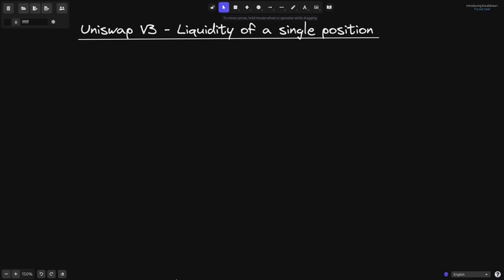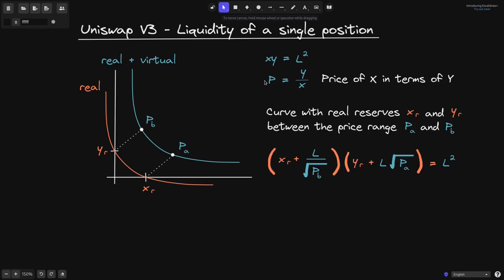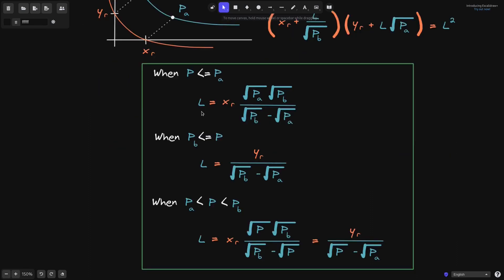Today we'll derive the equation for the liquidity of a single position in Uniswap V3. In the previous video, we derived that if the current curve is x times y equals L squared, where L is the liquidity and the current price is P, then the curve for the real reserves between the price range P_A and P_B is given by this equation. We'll use this equation to derive the equation for liquidity, which has three parts.